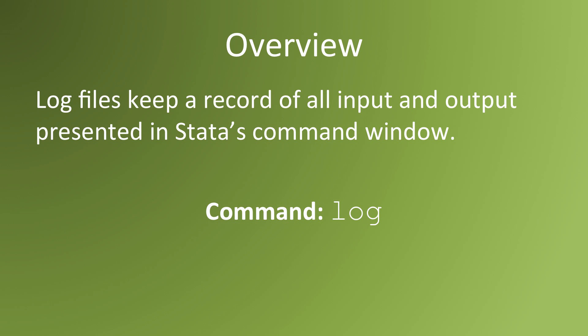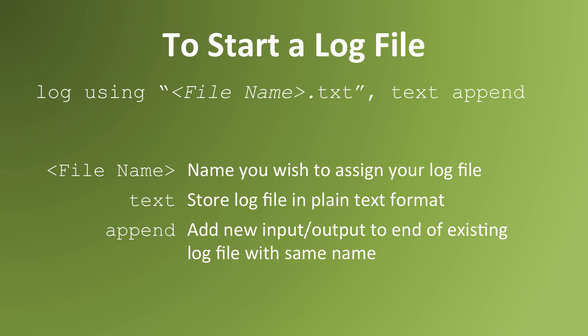The command to generate log files is log. This is the syntax for beginning a log file. To start a log file, input these commands.